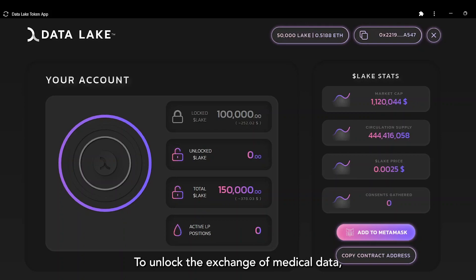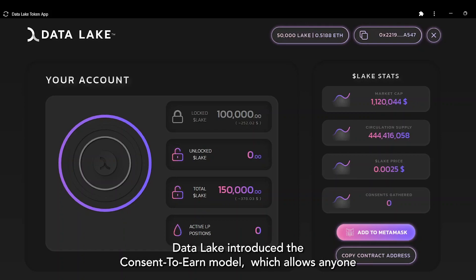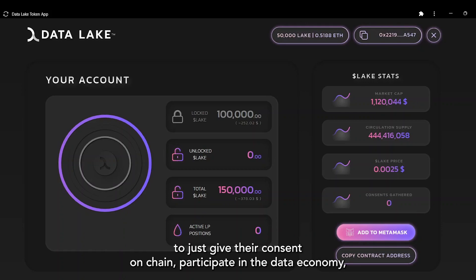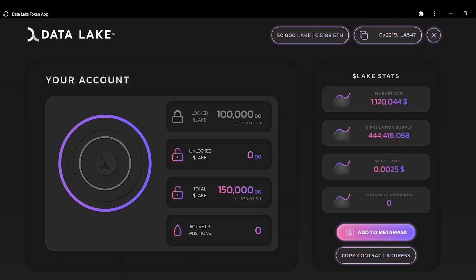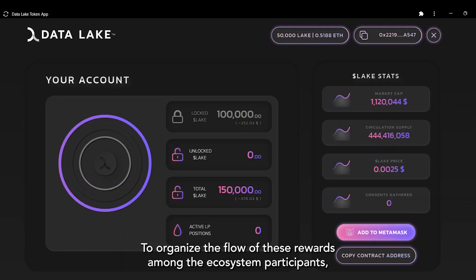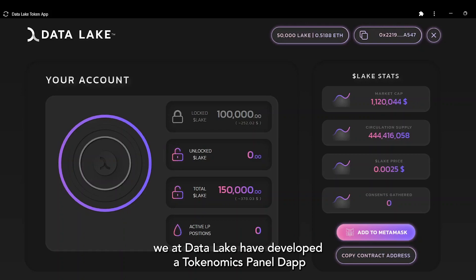To unlock the exchange of medical data, DataLake introduced a consent-to-earn model which allows anyone to give their consent on-chain, participate in the data economy and be rewarded for their contribution to medical science. To organize the flow of these rewards among the ecosystem participants, we at DataLake have developed a tokenomics panel DAP.